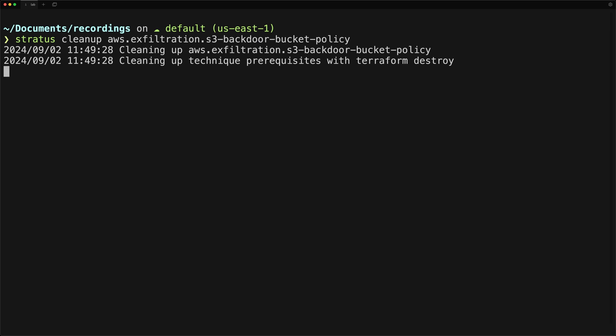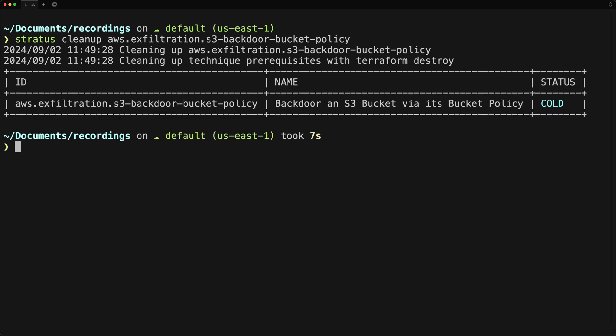If you don't do this and you end up manually deleting the resources, you'll have to find the directory where Stratus Red Team is installed, find the terraform directory and files, and then delete the state for this attack.